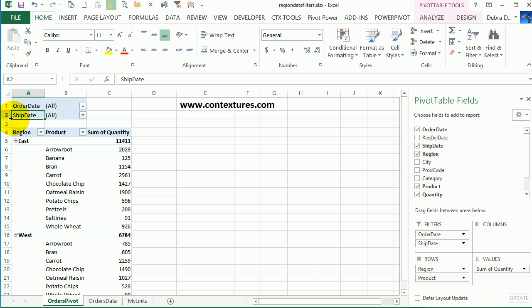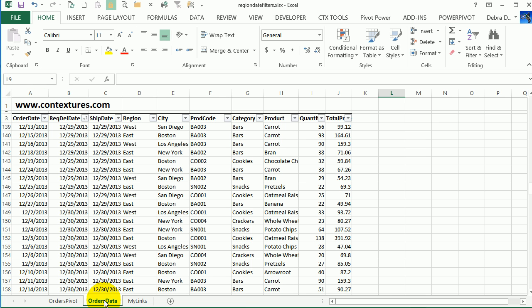In this video, we'll take a look at filtering a pivot table by date. Here's the source data. We've got an order date, the requested delivery date, and a ship date, and other information about each order.